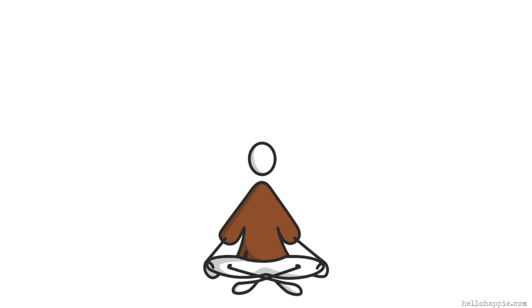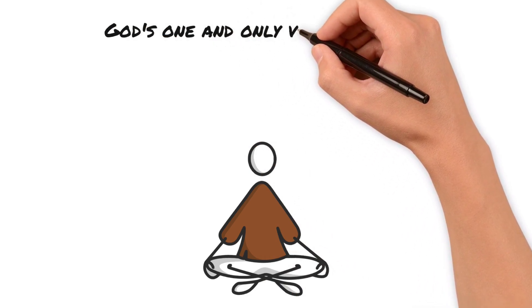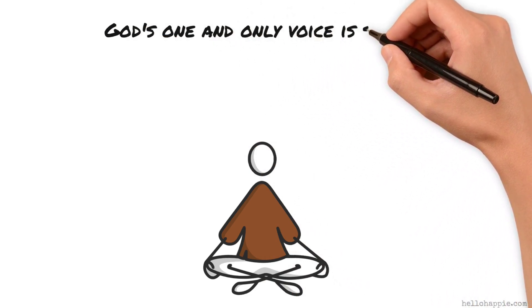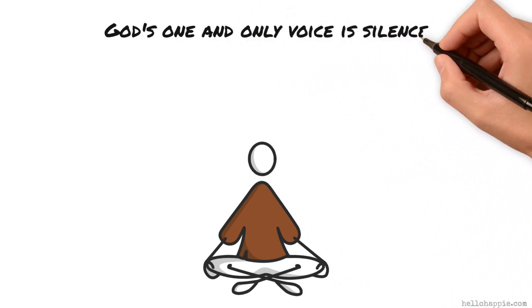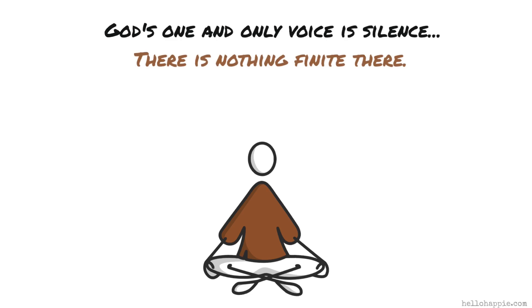It's the place where there are no beginnings. Herman Melville once said that God's one and only voice is silence. It's the one place where there is nothing finite there.